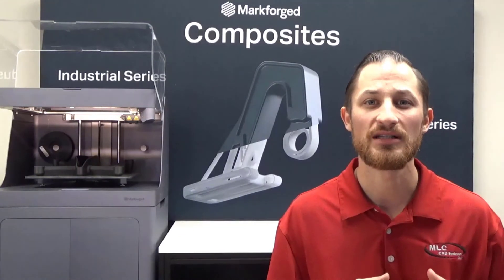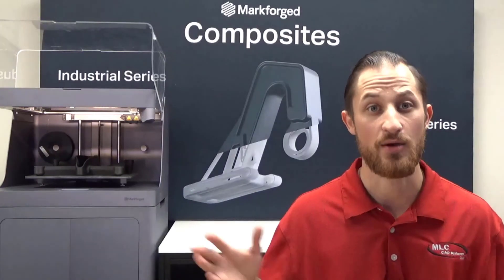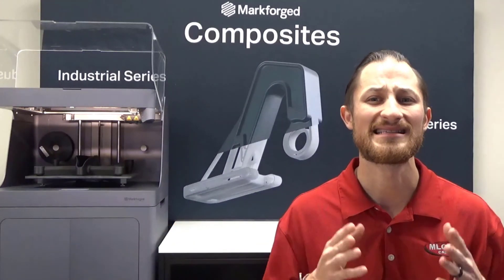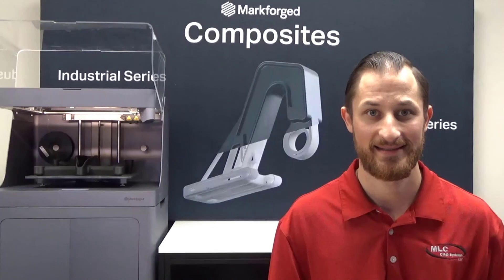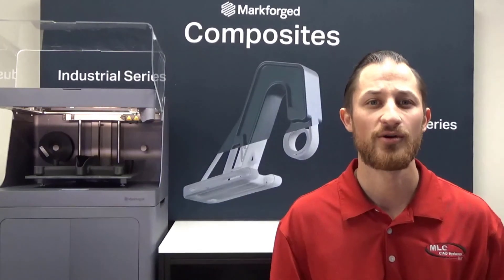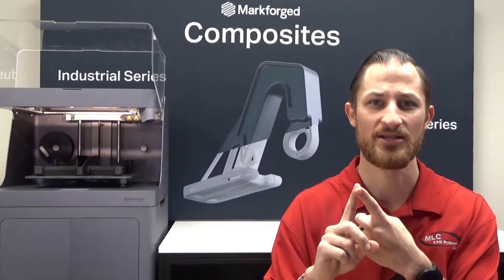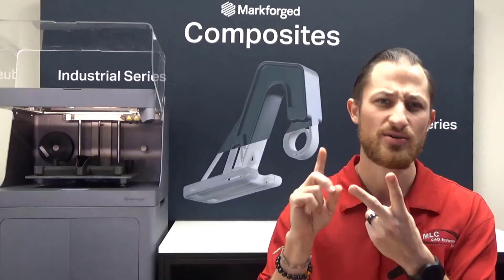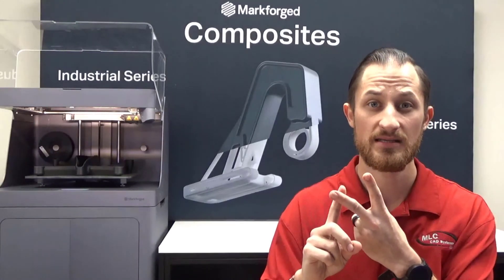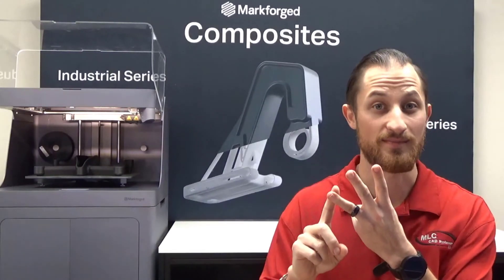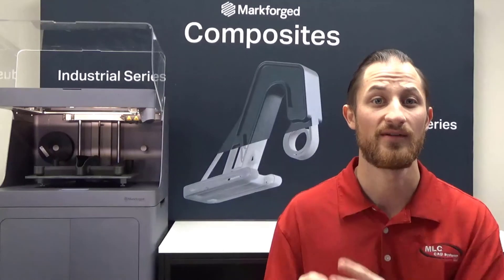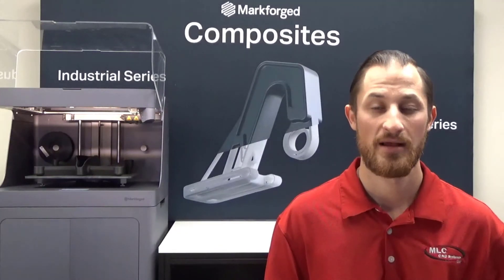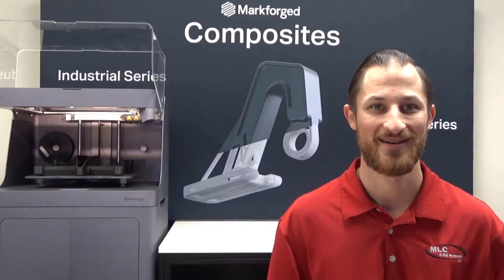This will allow you to integrate the entire Markforged platform quickly and seamlessly into your business. With the Markforged platform, you will be miles ahead of your competition, introduce new capabilities to your business, and solve some of those manufacturing pain points you never thought possible. Markforged is ready for the future, are you?